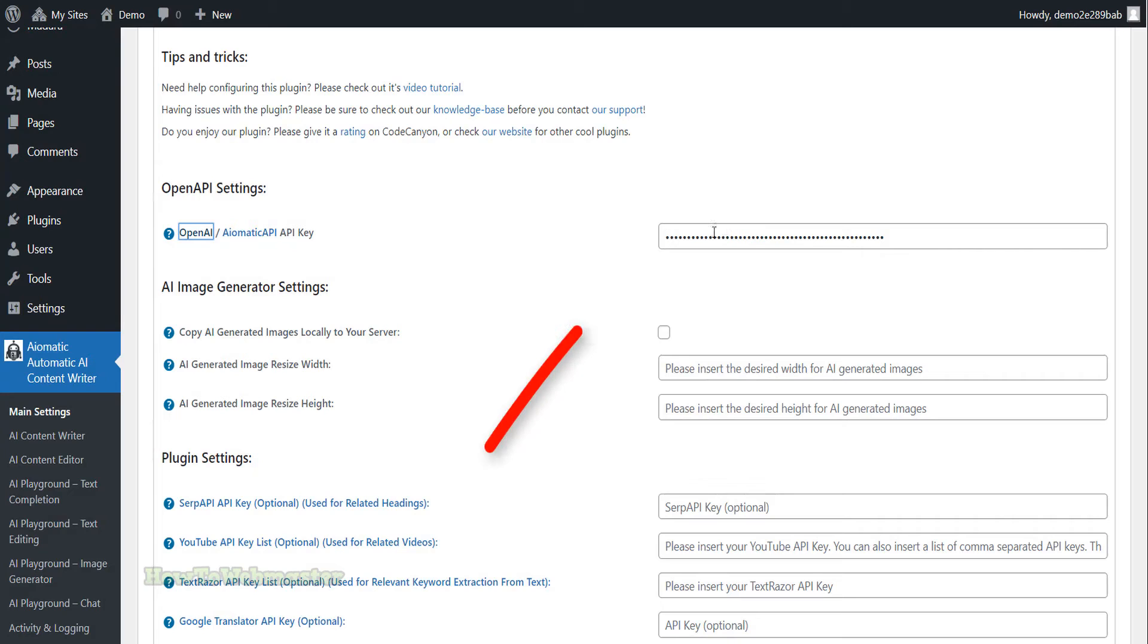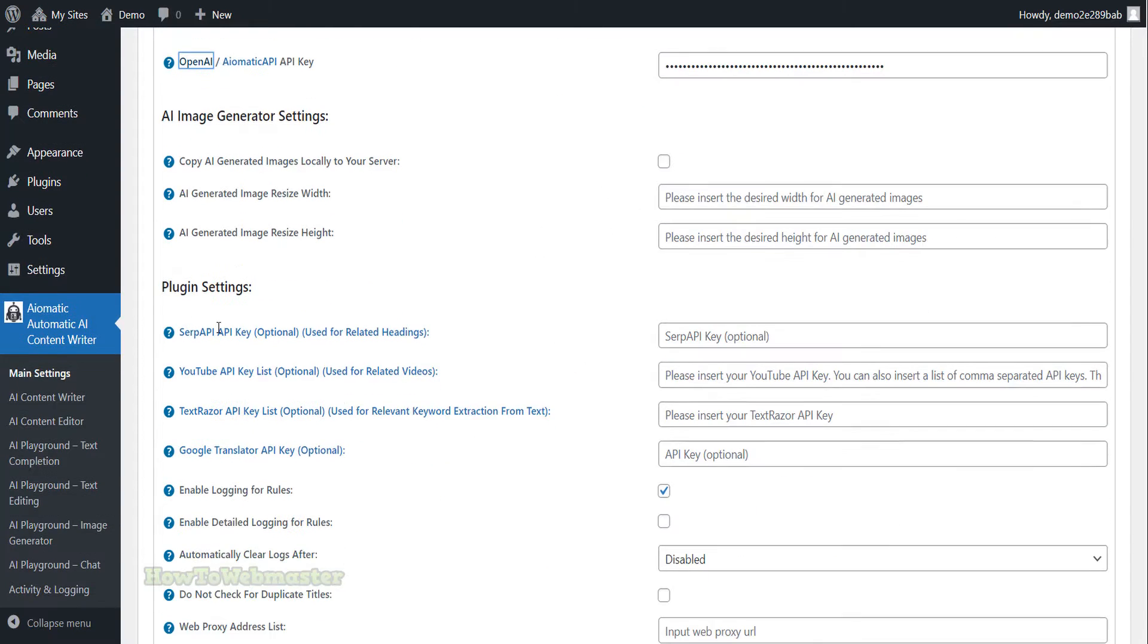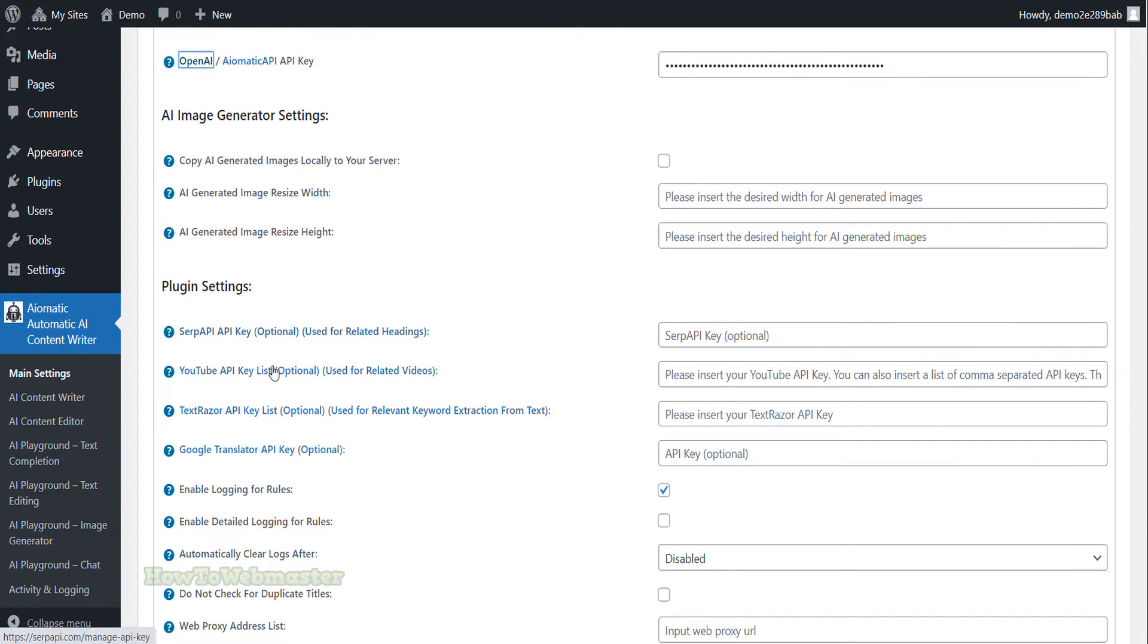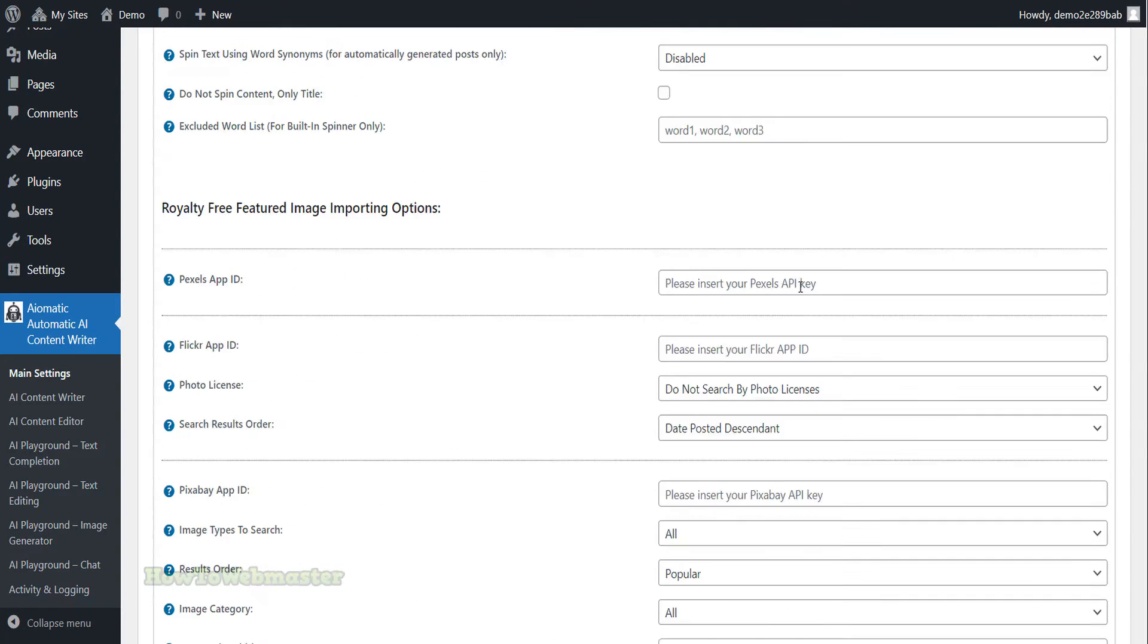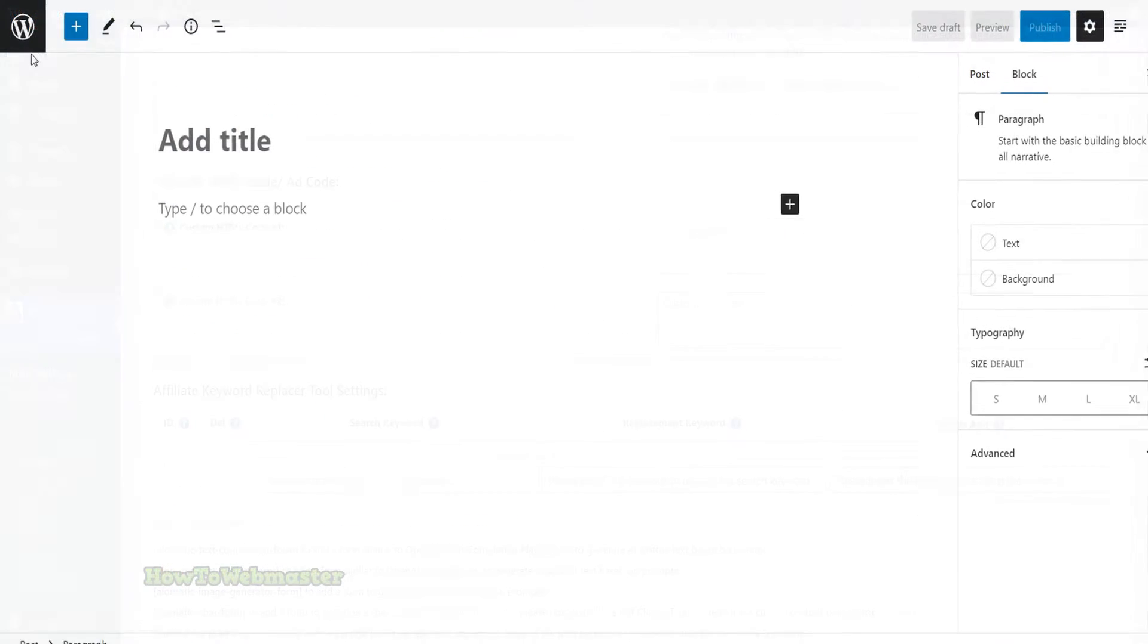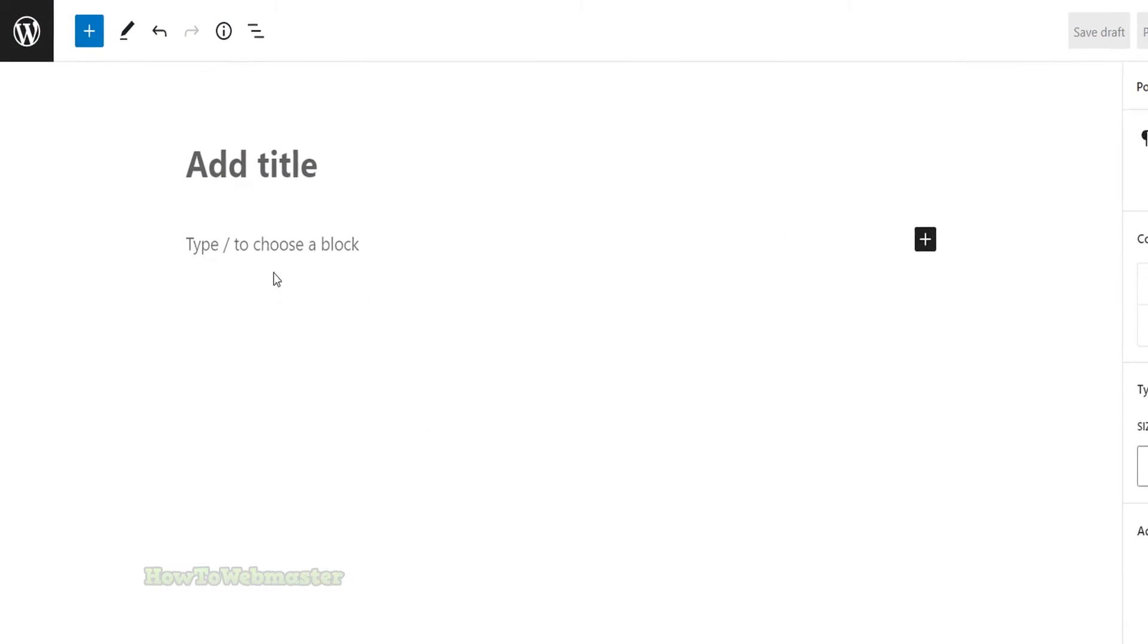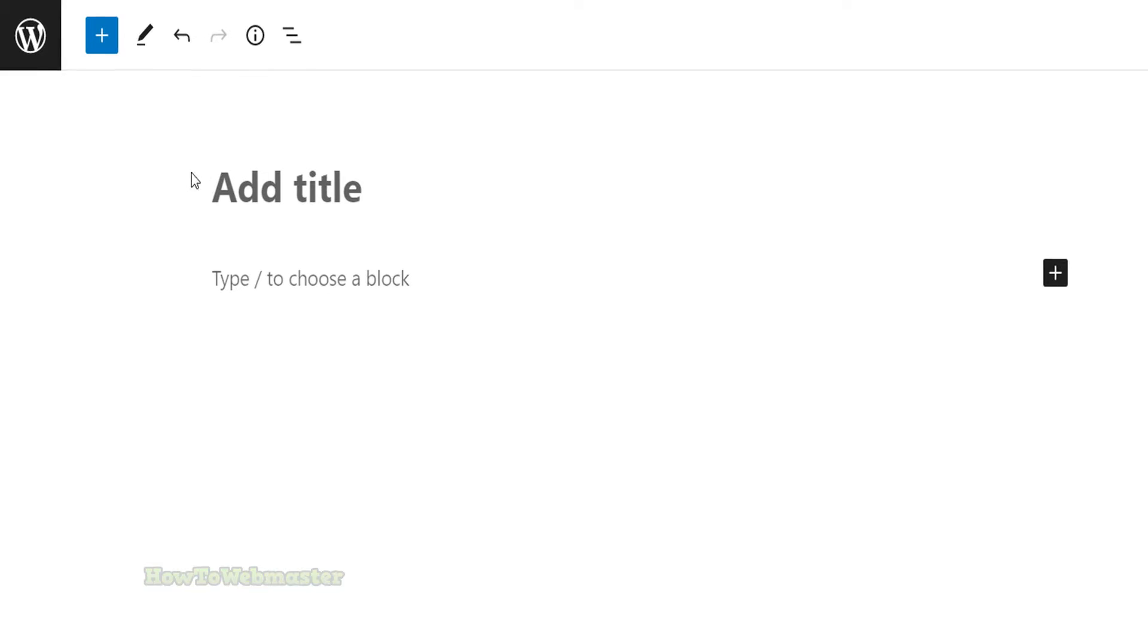Once you have signed up for an account, add in your API key here. The rest of the features and options, I'll leave as default for now. Let's add a new WordPress blog post to see how this plugin works.